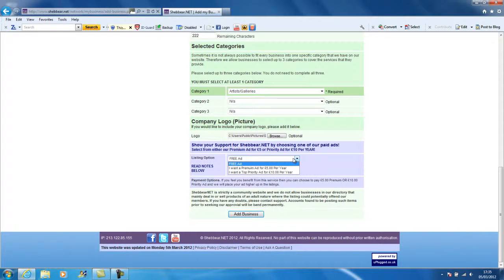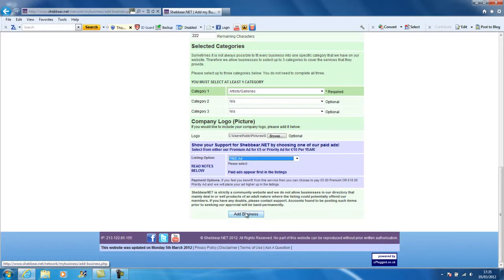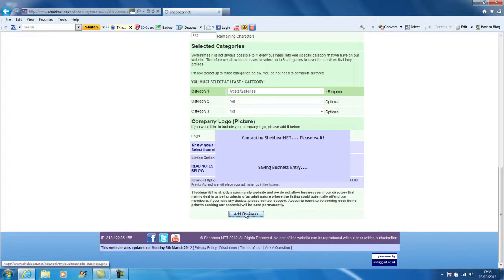We ask for people to choose the premium or priority ad because it does help fund Shebbear.NET and keep us online. For now, for simplicity, I'm going to choose the free ad. Now all we need to do is click add business.